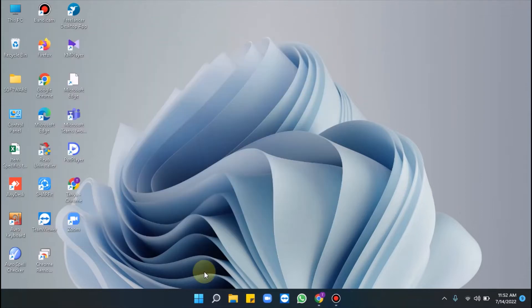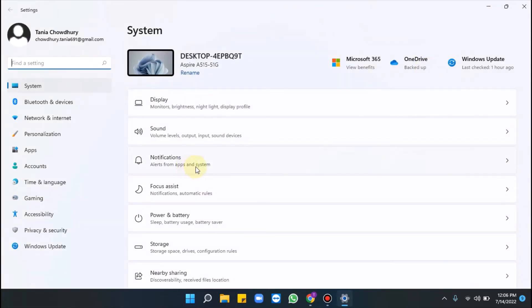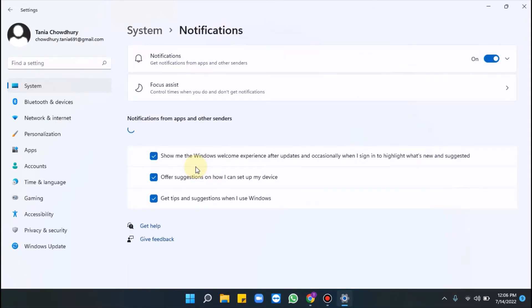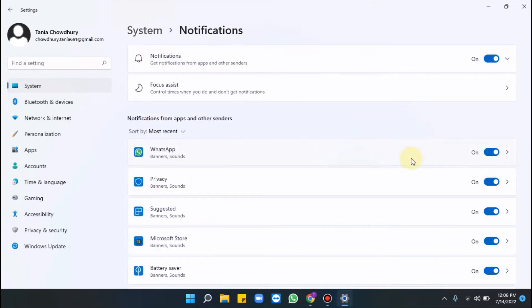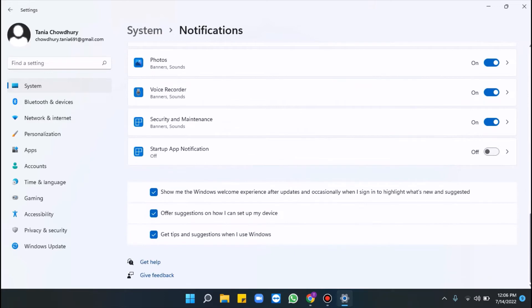Way 8 is turning off notifications and tips. Open the Settings app by pressing Windows + I, click Notifications from the right side, go to the bottom of the next page, and turn off both options: Offer suggestions on how I can set up my device, and Get tips and suggestions when I use Windows.